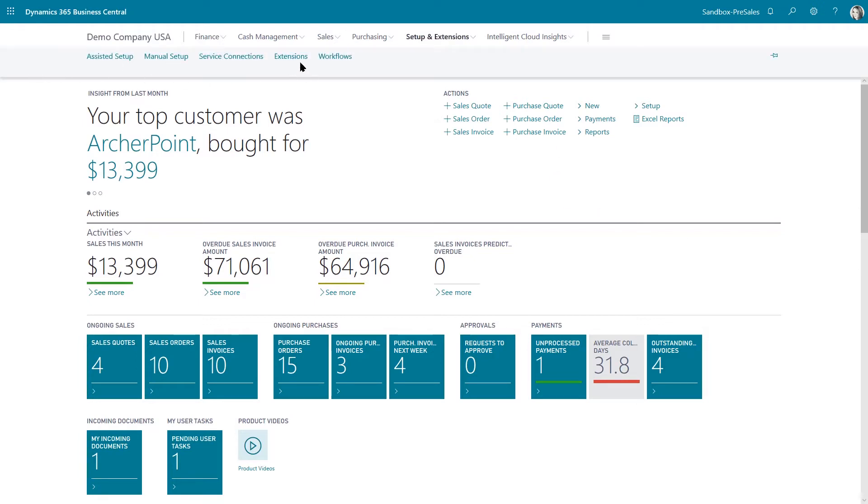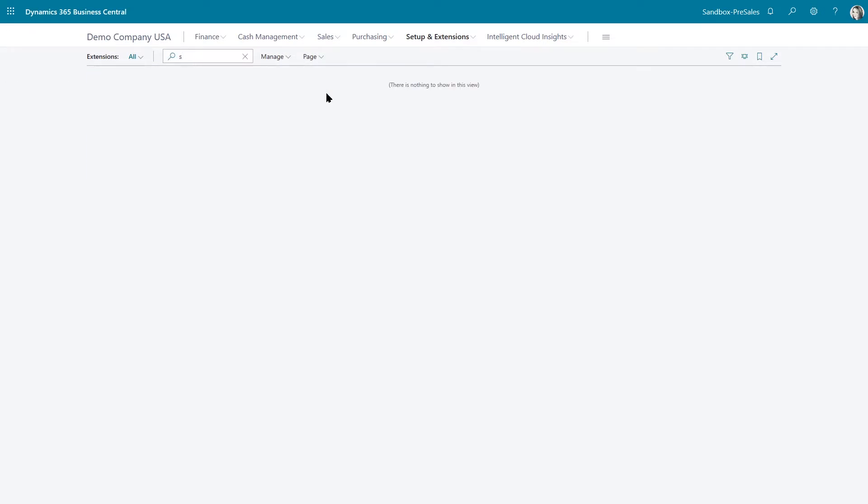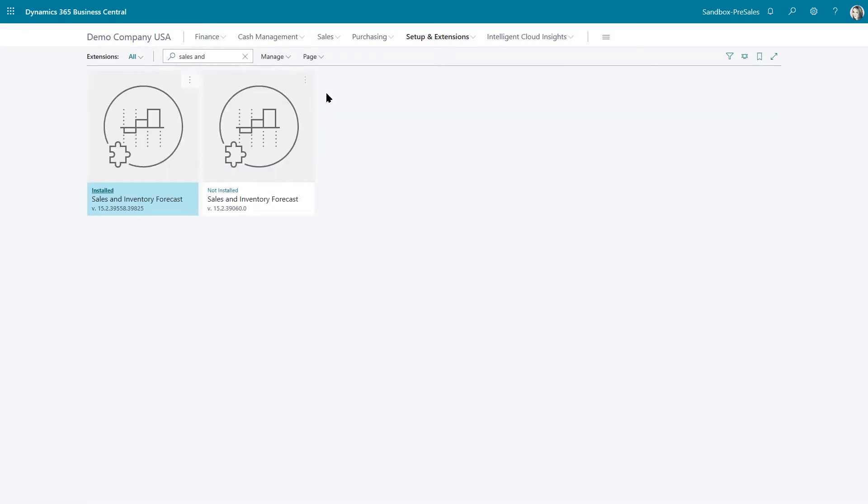So in this setup, under extensions, I'm just going to do a quick search here. I'm going to misspell this. And it's sales and inventory forecast.